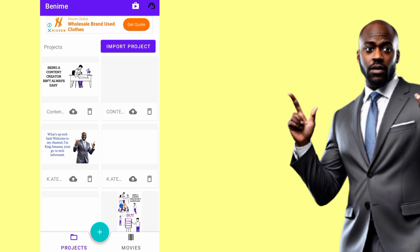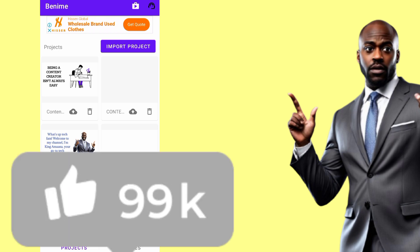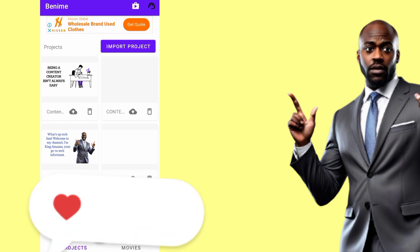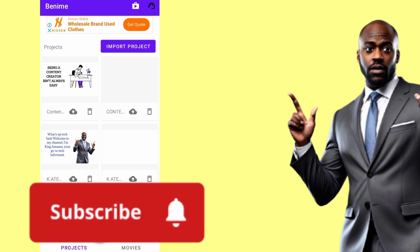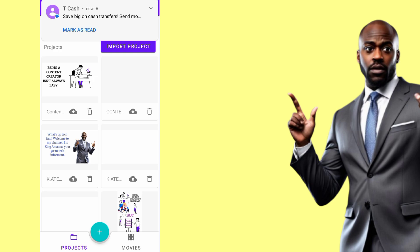While watching this video, smash the like button and comment so that it can reach more people. If you have not subscribed, kindly subscribe to this channel so that whenever I drop an update like this, you'll be the first person to be notified by YouTube. Let's dive in.